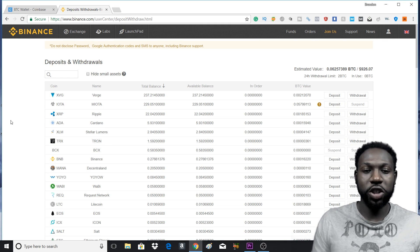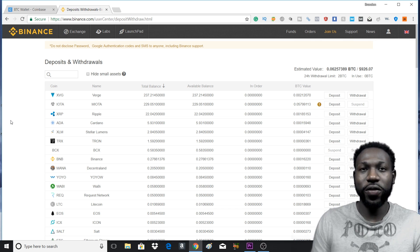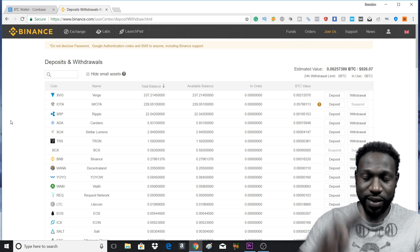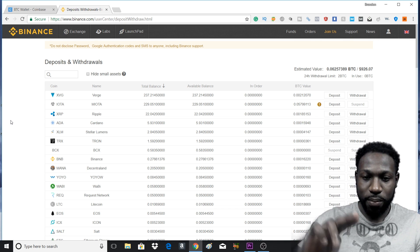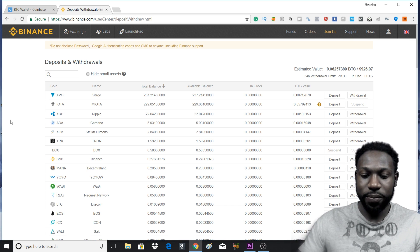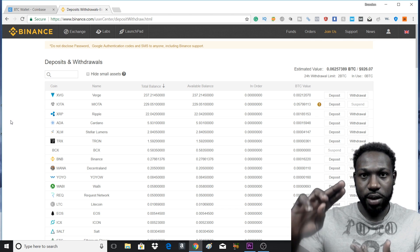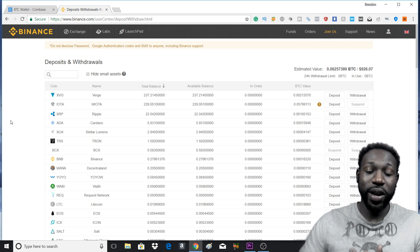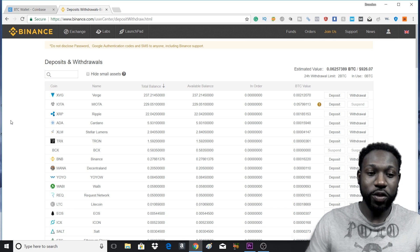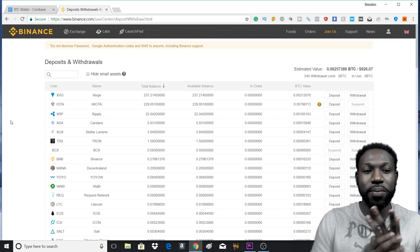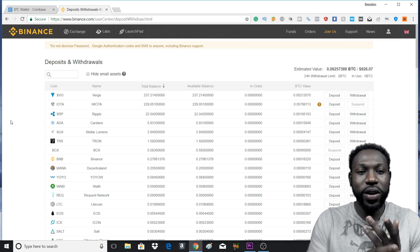Remember, you can only trade with four of the cryptocurrencies. So it's Tether, Binance Coin, Bitcoin, and Ethereum. Those are the only four you can use to buy your other cryptocurrencies.